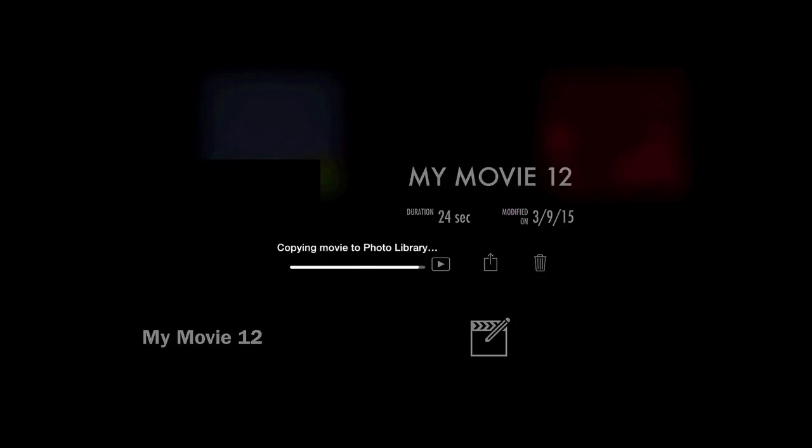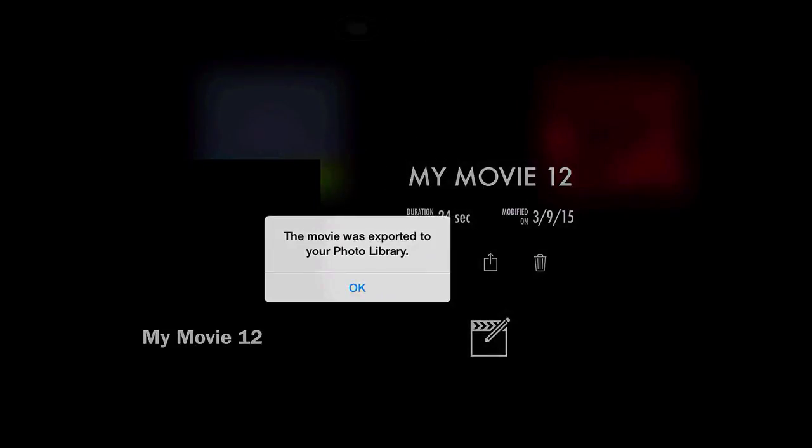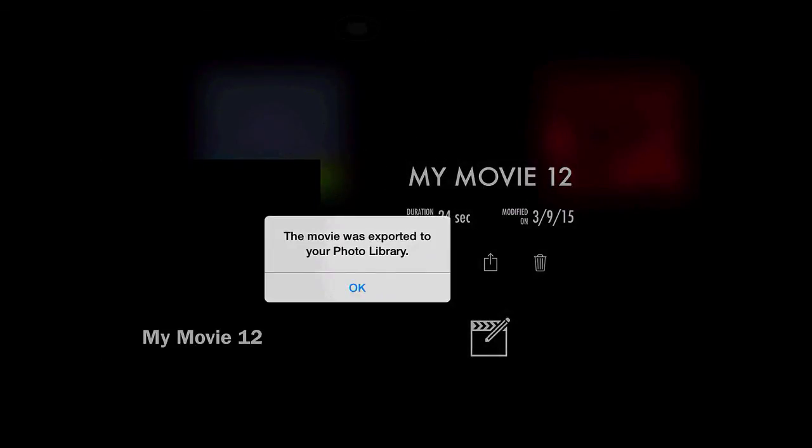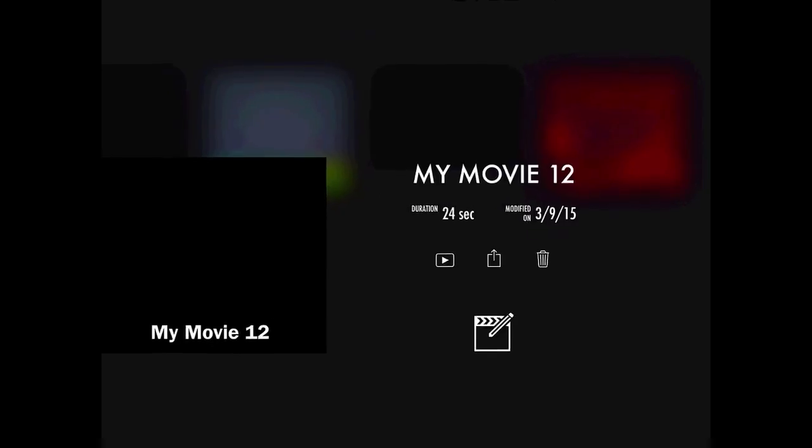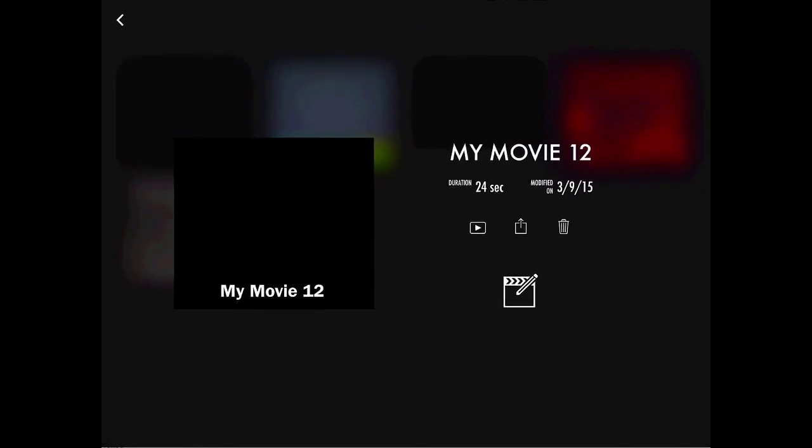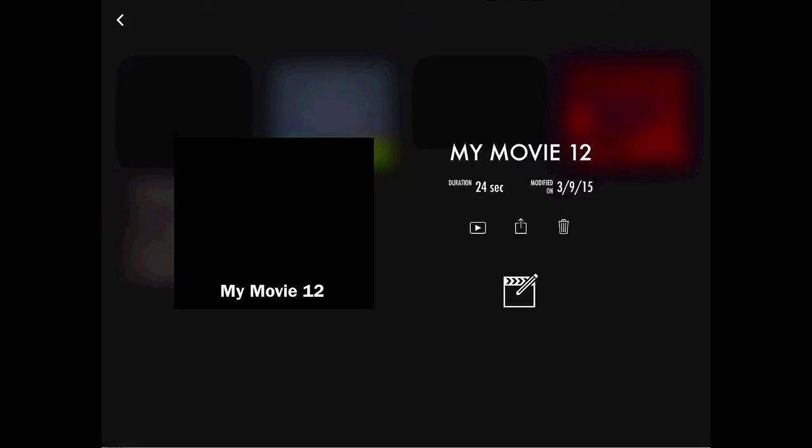So that's a quick run-through of how to do some basic video editing inside of iMovie.